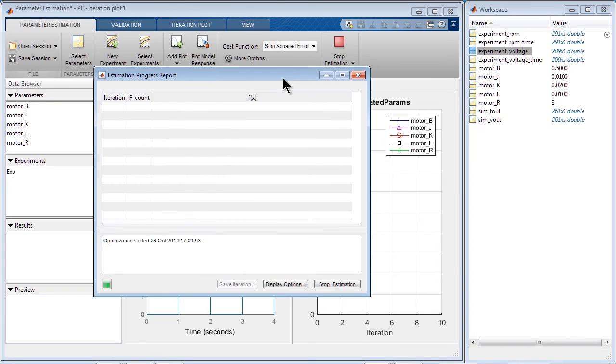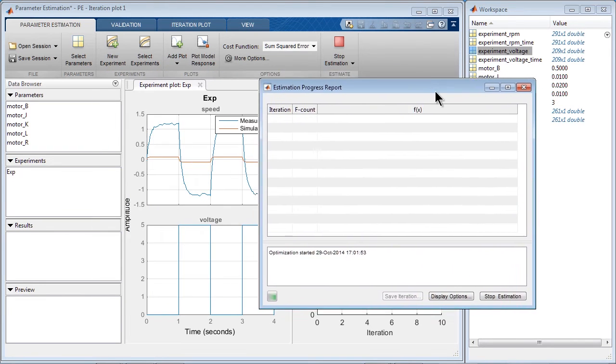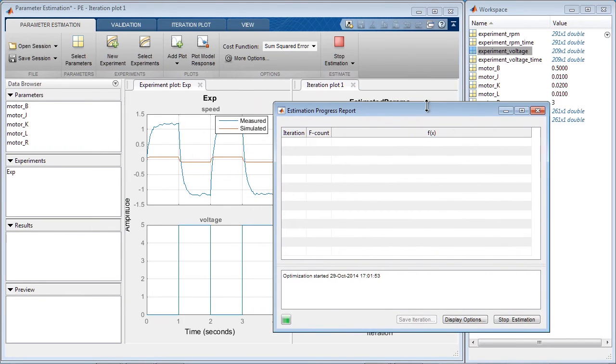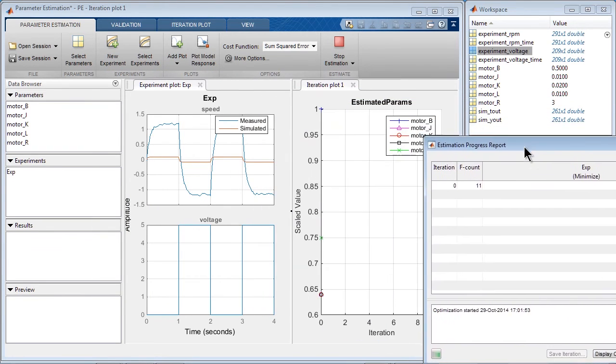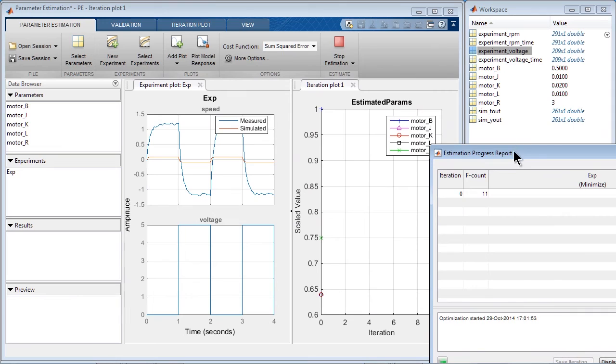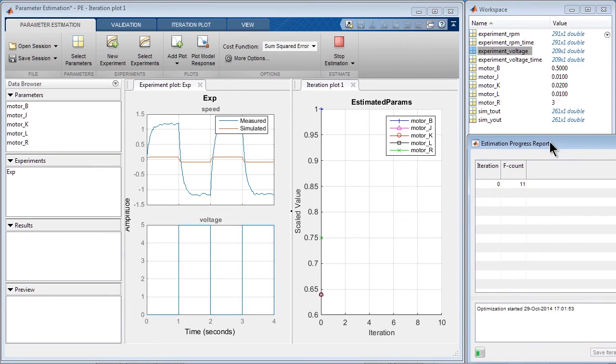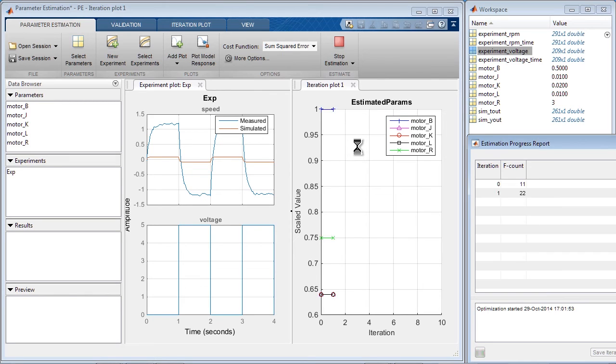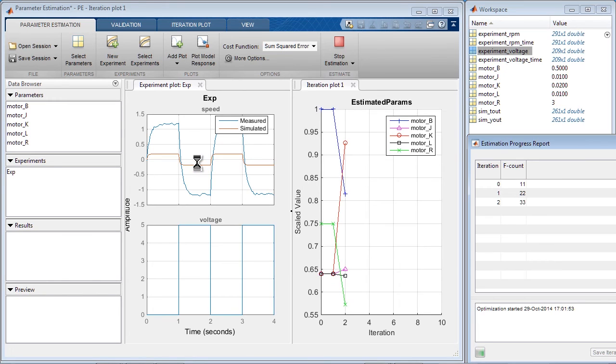This launches Estimation Progress Report window. Let me move it here so that it doesn't block the view. And in these two windows here, we'll see how the parameters are changing during the optimization, and we will see how, with the updated parameter values, the simulated model response gets closer and closer to the measured data.